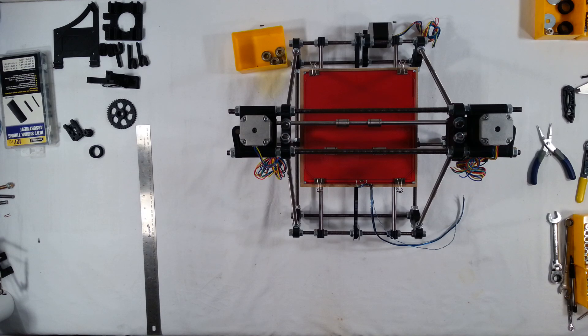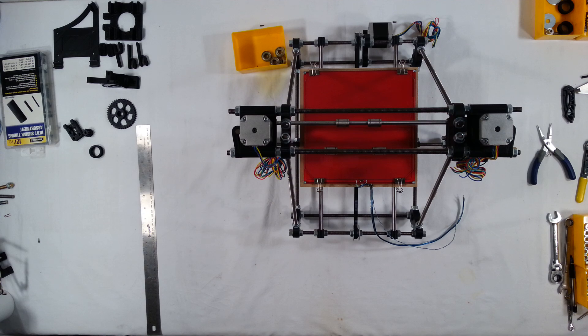Hi, welcome to the next assembly video for the RepRap Prusa Mendel Iteration 2. In this video we're going to assemble the hotend.